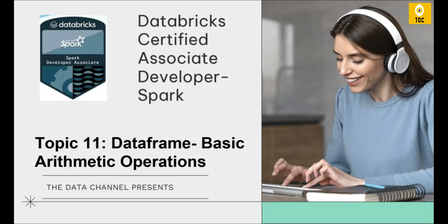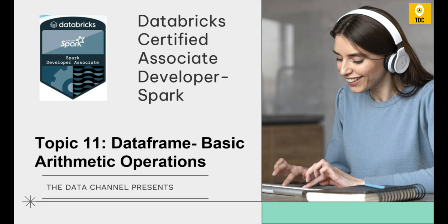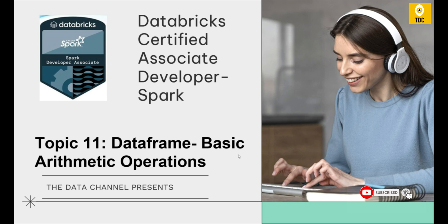Hello, welcome back. Today in this video, let's quickly discuss basic arithmetic operations using Databricks for data frames. We're talking here about the Spark data frame and what basic arithmetic operations we can perform with a Spark data frame.